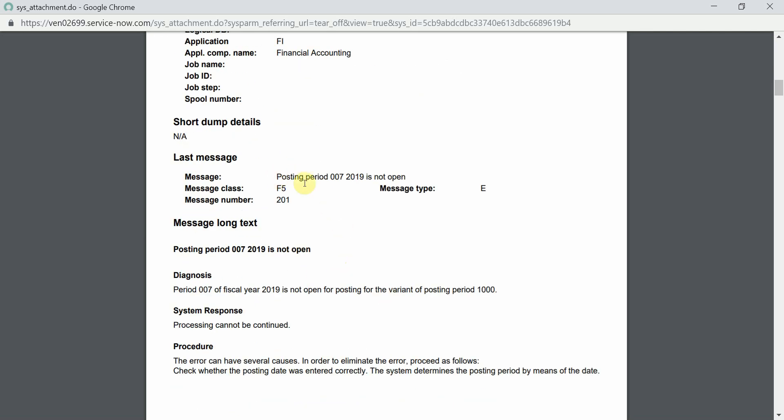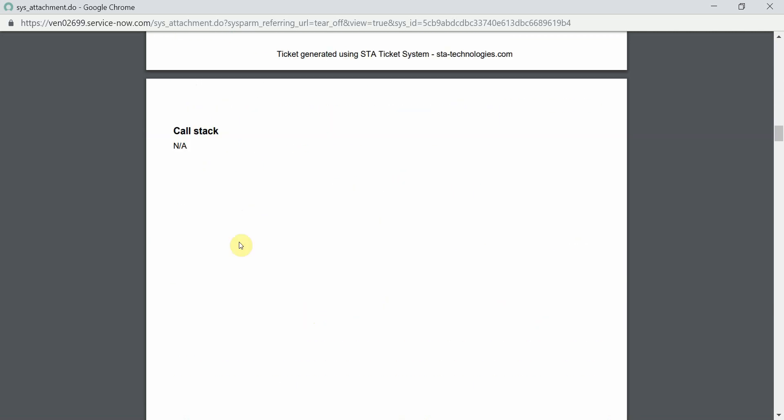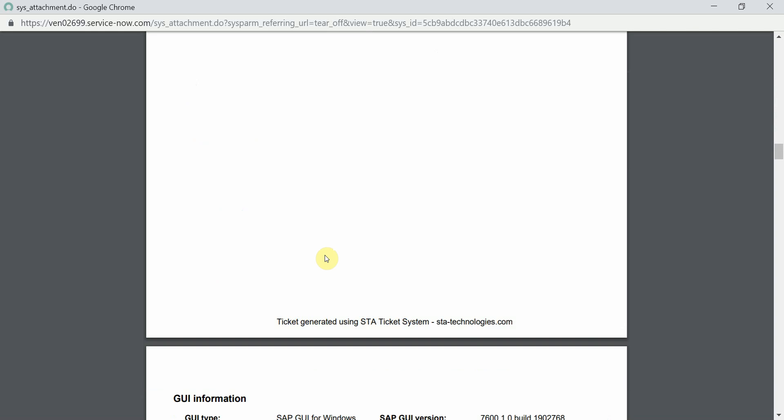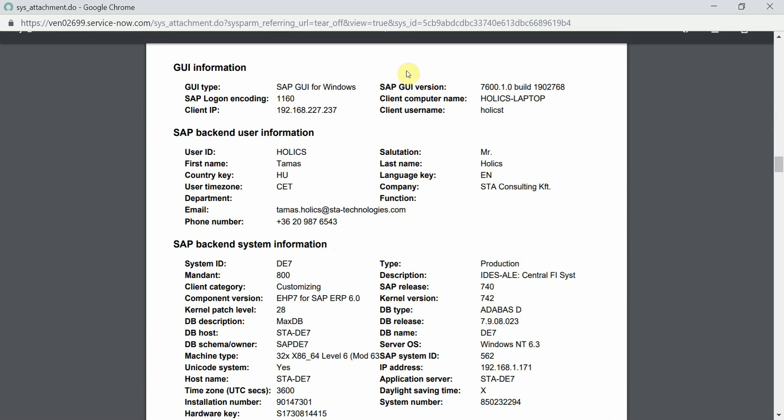All the details of the error messages are put here. Message number, class, type, even the complete long text is entered here. We have a call stack which is now empty because we were on the first screen of the transaction.